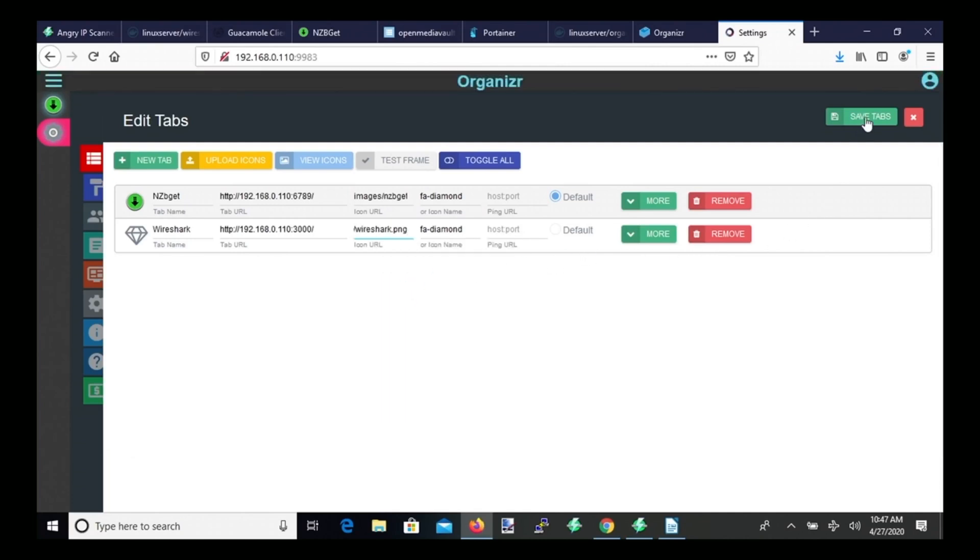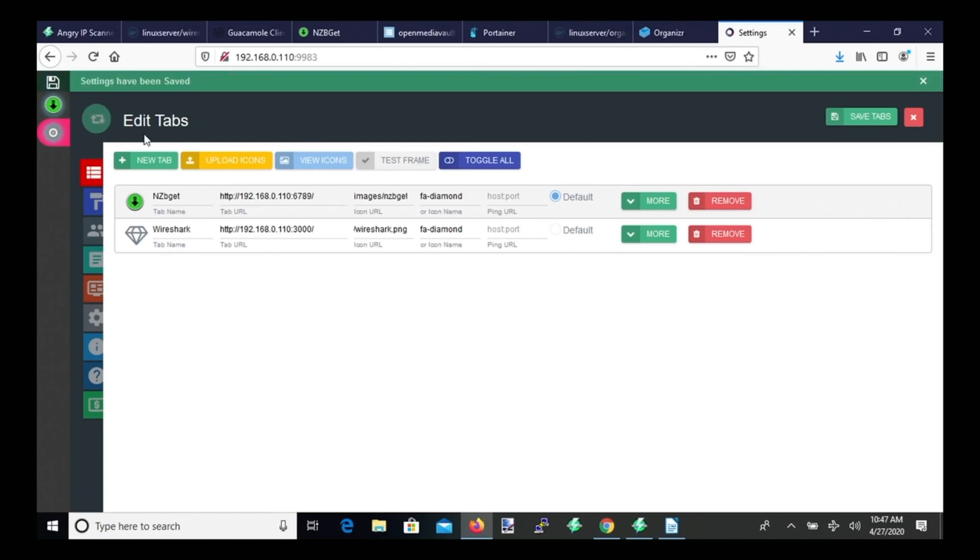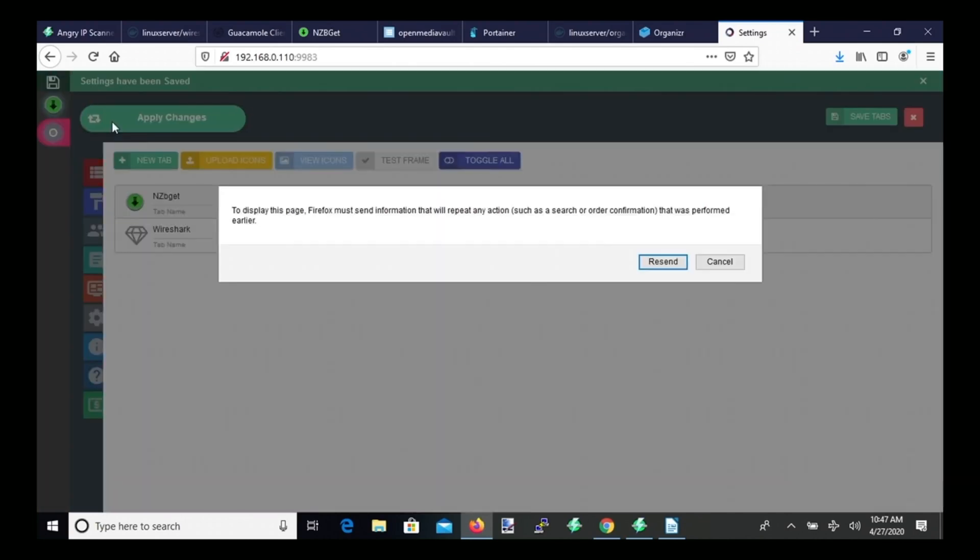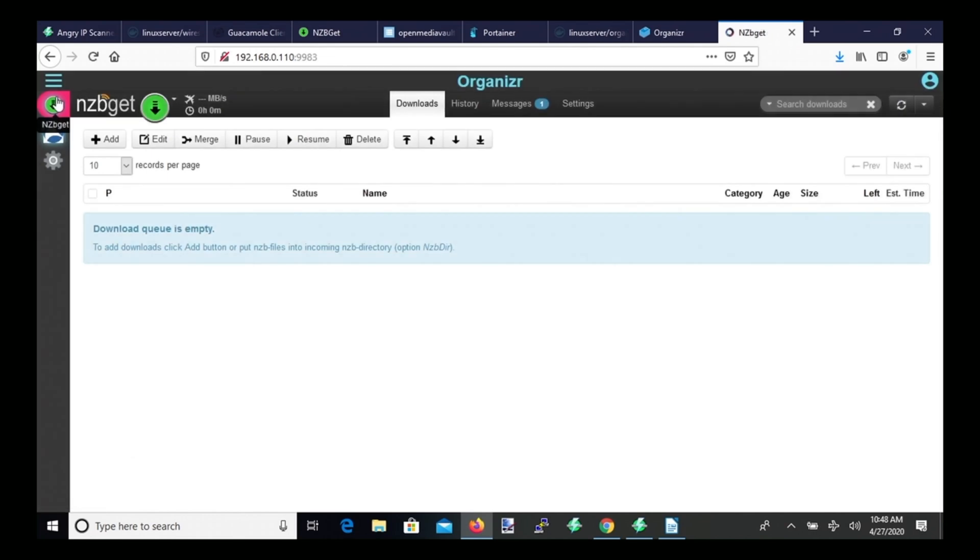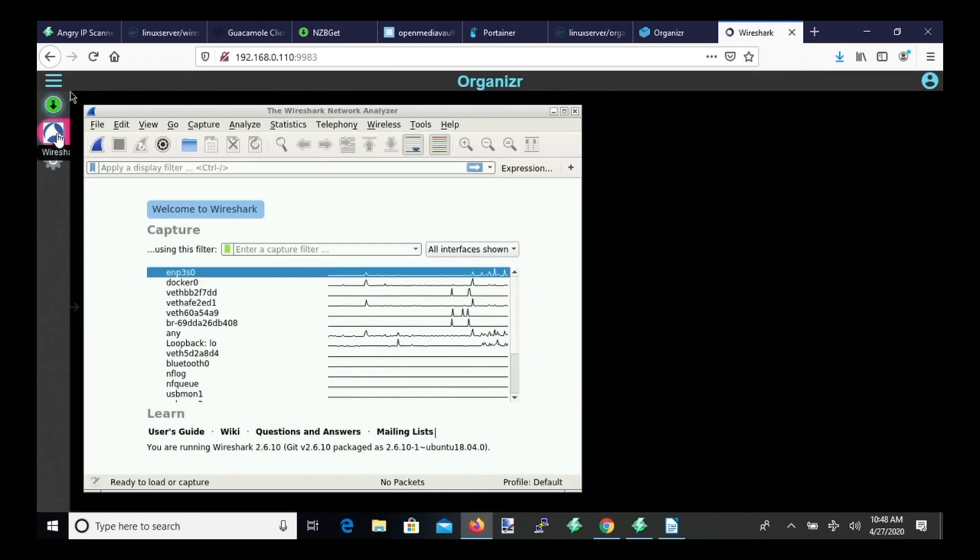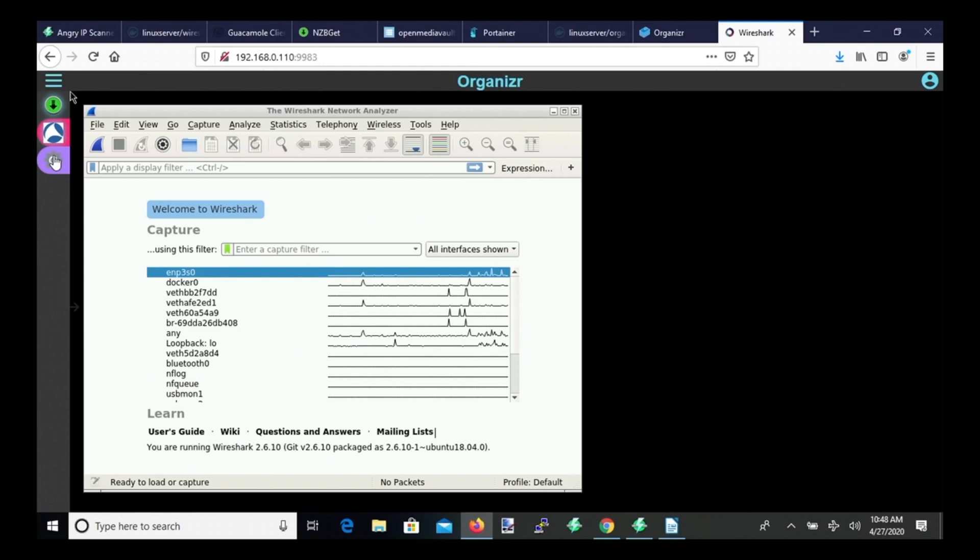And again, you can save tabs, apply changes, resend. So now you can see we have nzbget and Wireshark. And we can go back and forth between the two easily.